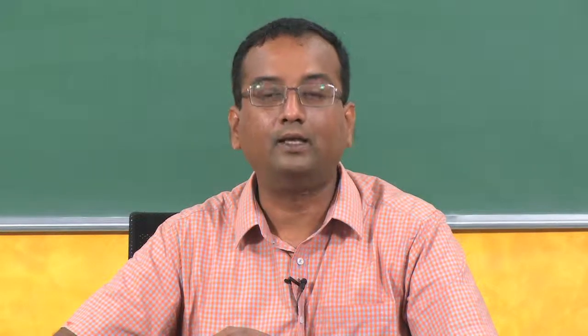We said that we have to write the equilibrium equations in the deformed shape, and consequently there arises more than one solution when you write the equilibrium equation in the deformed shape. We took an example of a simply supported column and found that two solutions are possible for certain critical loads. For the minimum critical load, it is given by pi squared E divided by lambda squared, where lambda is L over R_min, the slenderness ratio using the minimum radius of gyration.